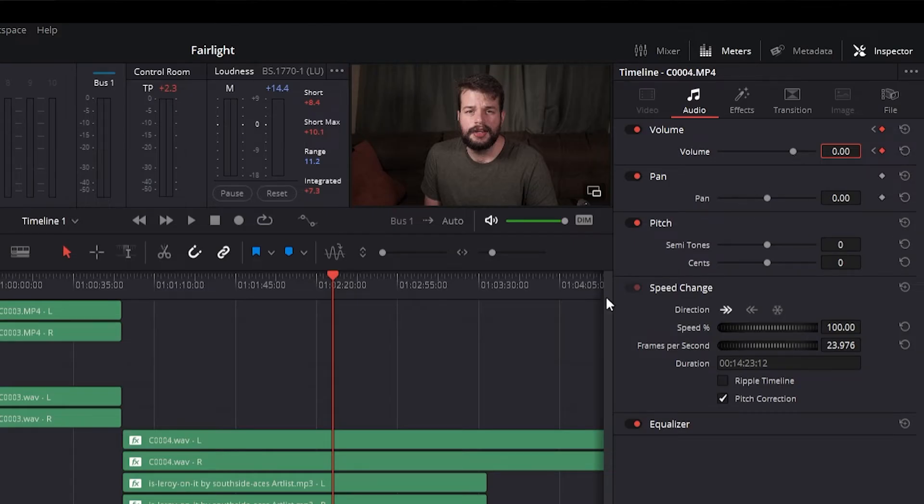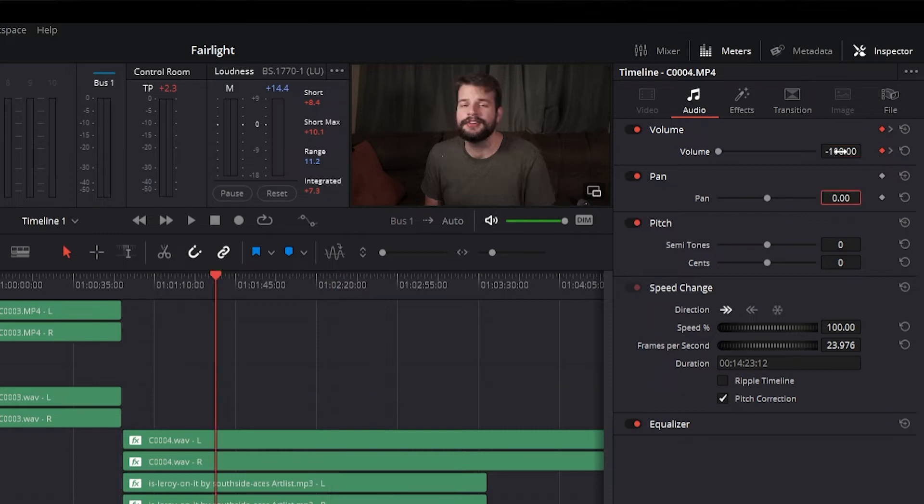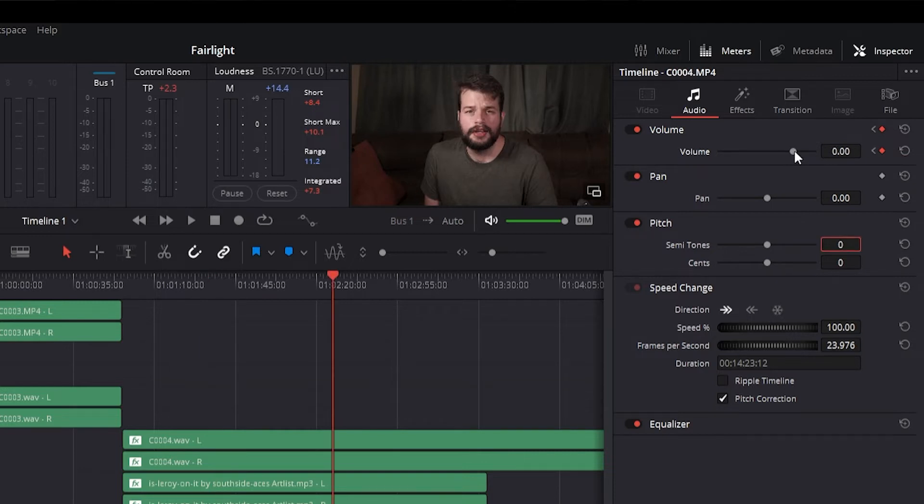To edit an existing keyframe of a parameter, move the playhead on the top to the keyframe you want to edit, and then change that parameter, either in the Inspector or using the on-screen controls of the Timeline Viewer.